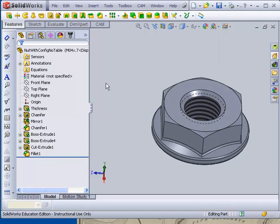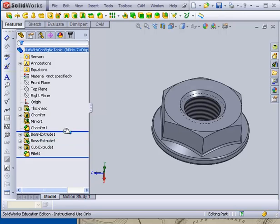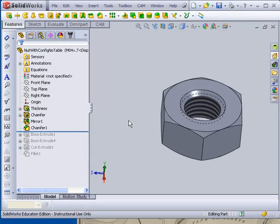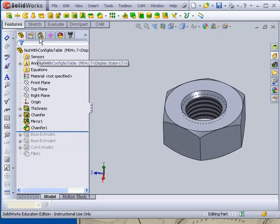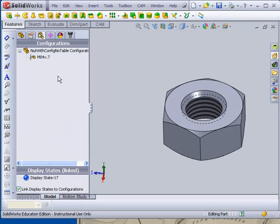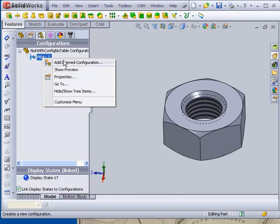So now, if I roll this back to here. There's my basic nut. If I go over and say there's my basic nut, M04 by 0.7. If I right click on that and say add derived configuration. This has nothing to do with a table yet.